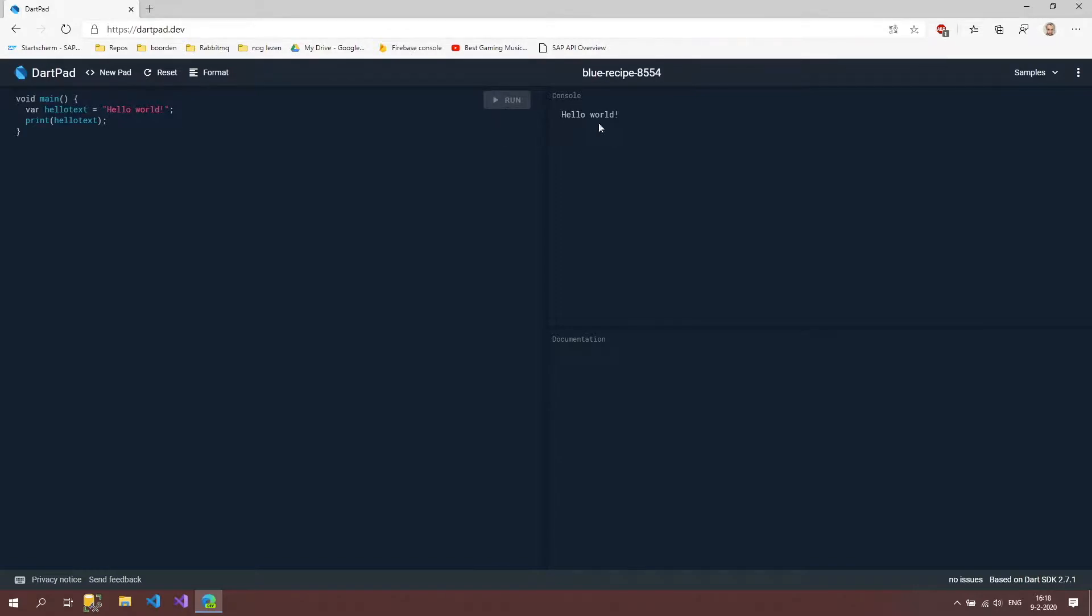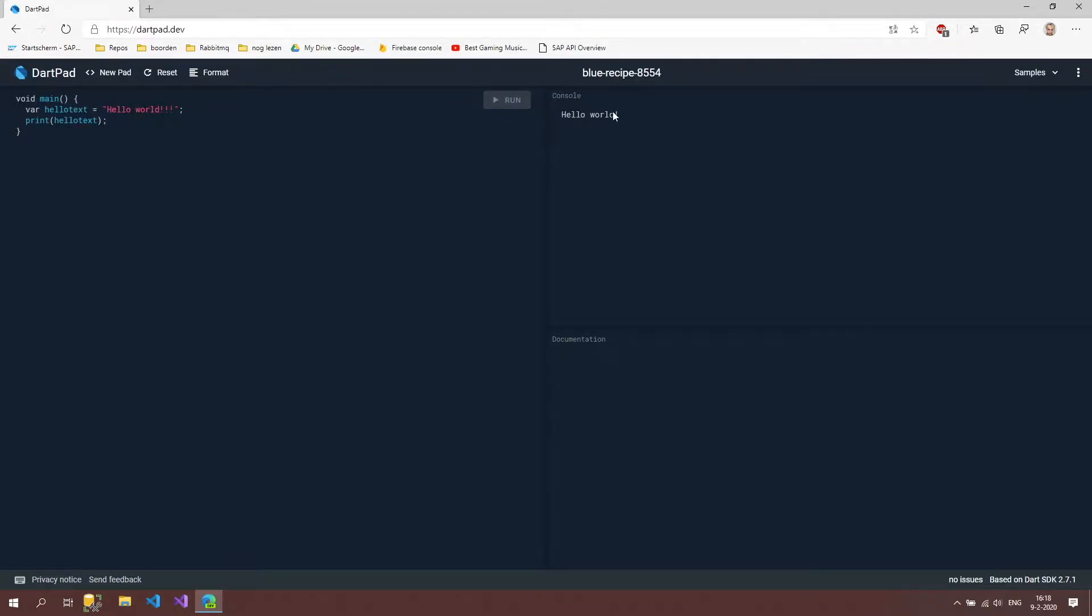And if we run now we are still seeing hello world. But to show that it's actually working we're going to type two exclamation marks behind it and press run. And now we have three exclamation marks. So that works pretty fine.